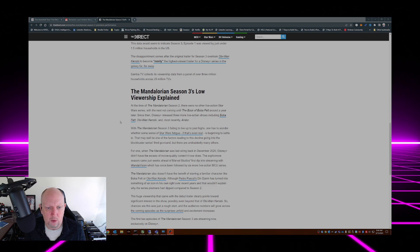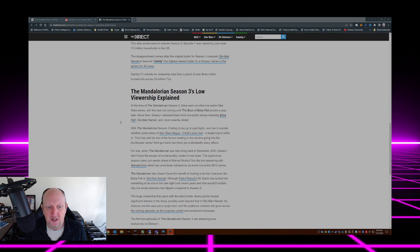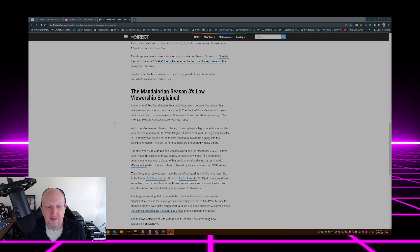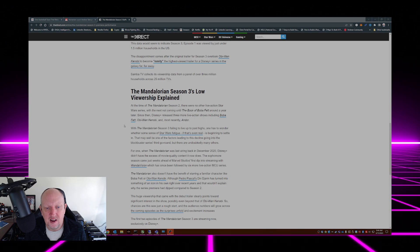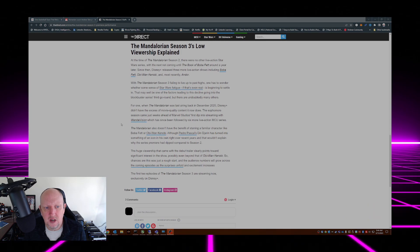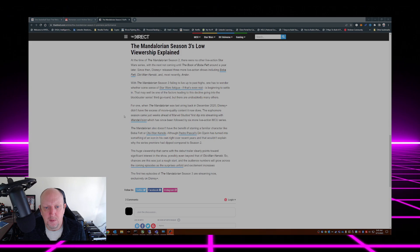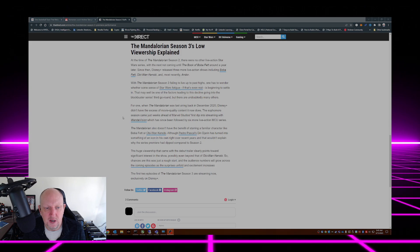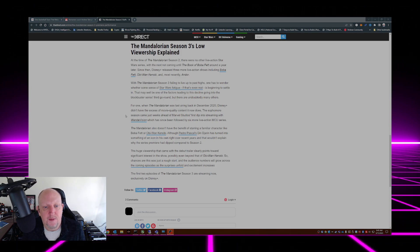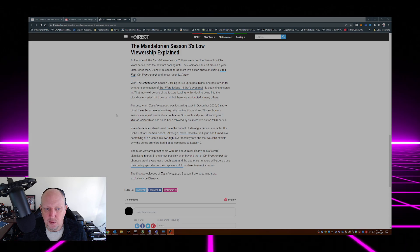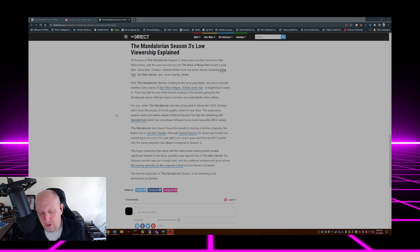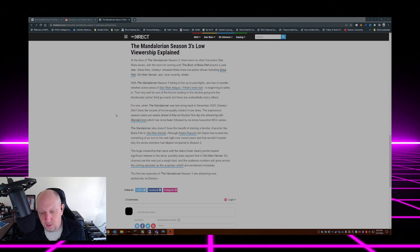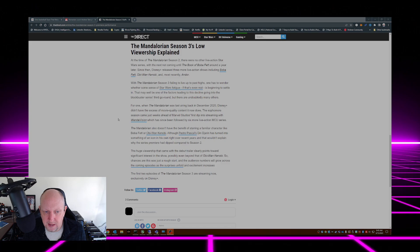For one, The Mandalorian last aired back in December 2020. Disney Plus didn't have the excess of movie quality content it now does. The sophomore season came just weeks ahead of Marvel Studios' first dip into streaming with WandaVision, which has since been followed by six more live-action MCU series. You cannot blame the MCU series for lack of interest in The Mandalorian.